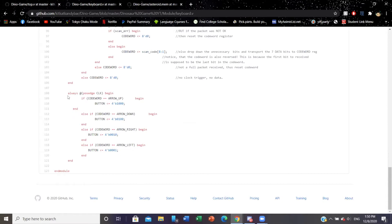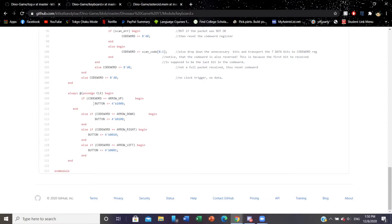We have an always block that says every clock cycle when a key is pressed, the dino changes states. When the up arrow is pressed, we one-hot encoded the button so that it would be in this state and it will remain in that state until another arrow is pressed. The initial state of the dino is zero zero zero zero, and that's when the dino is not moving at all.